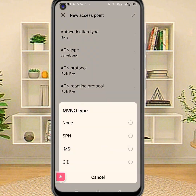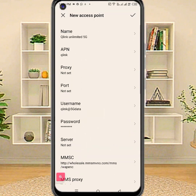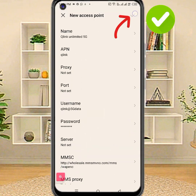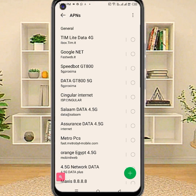MVNO: first set to none. Now save. After saving the APN settings, restart the phone and then check internet speed.